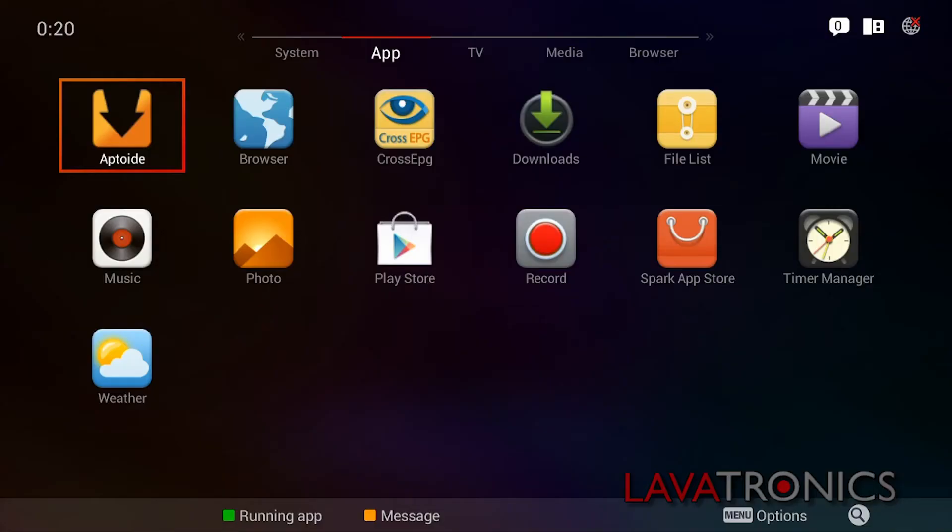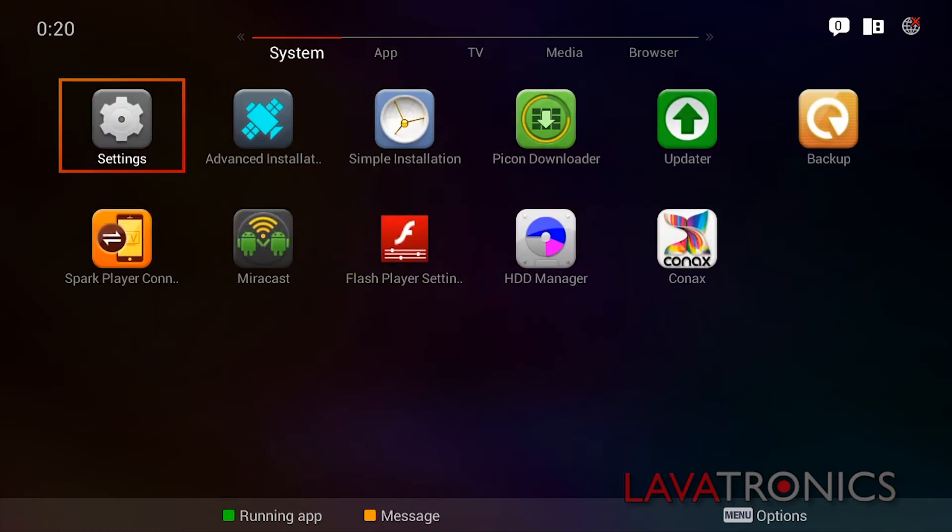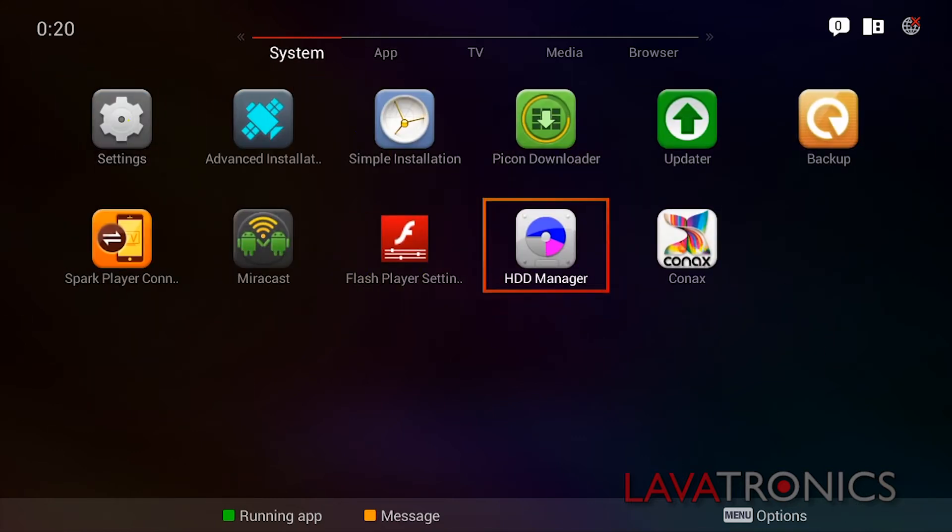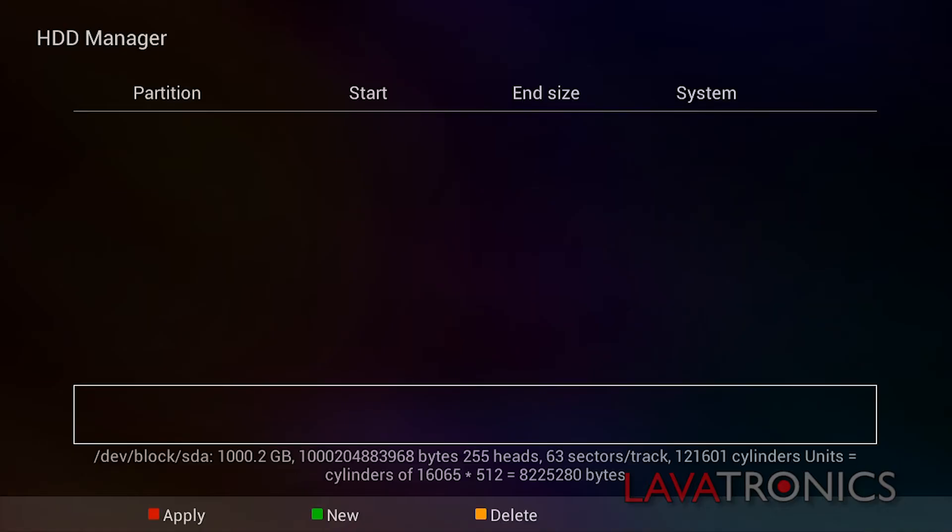We are now going to look at setting up the hard disk drive through the receiver's menus. We will need to go to system, HDD manager, press the green button for partition manager.